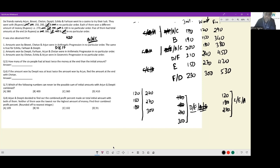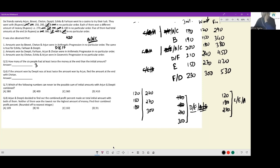Now answering the questions. How many of the six people had at least twice the money at the end compared to their initial amount? Checking each row: only those whose final amount is at least twice the initial qualify. Three out of six people fulfilled this condition. Next: if the amount won by Dipti was at least twice the amount won by Arjun — if Arjun won 180, Dipti would need 360, which isn't available. So Arjun definitely won 120.